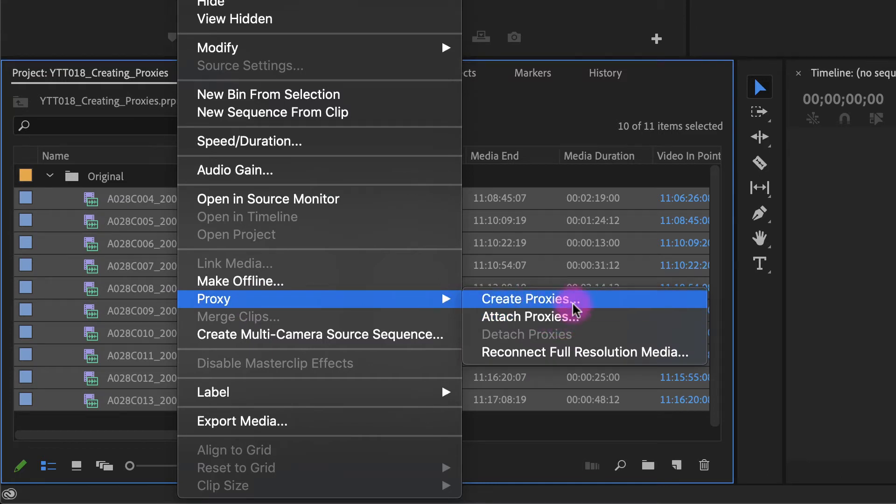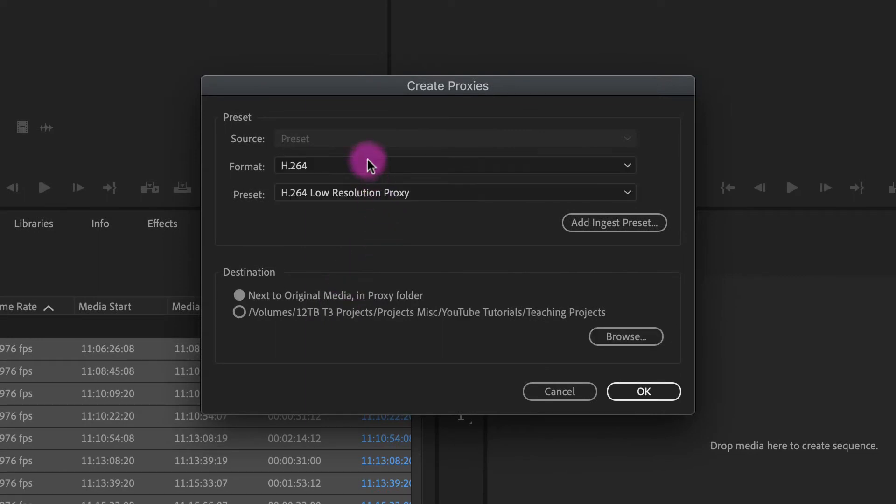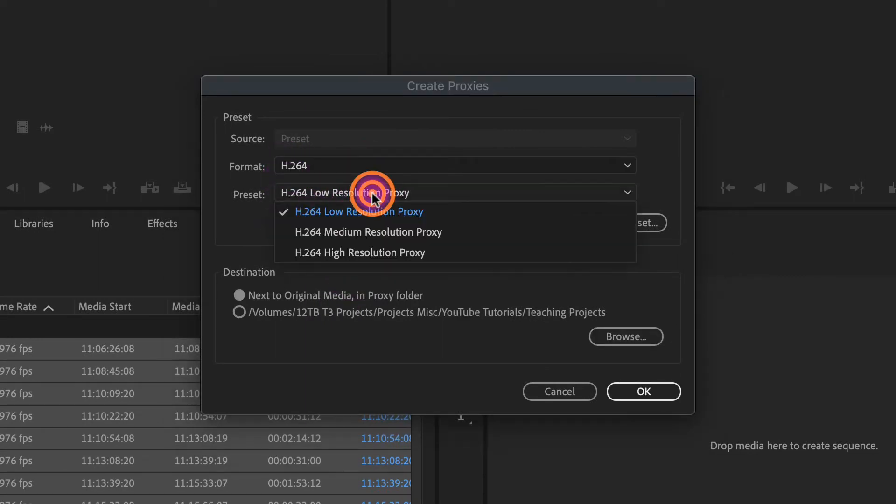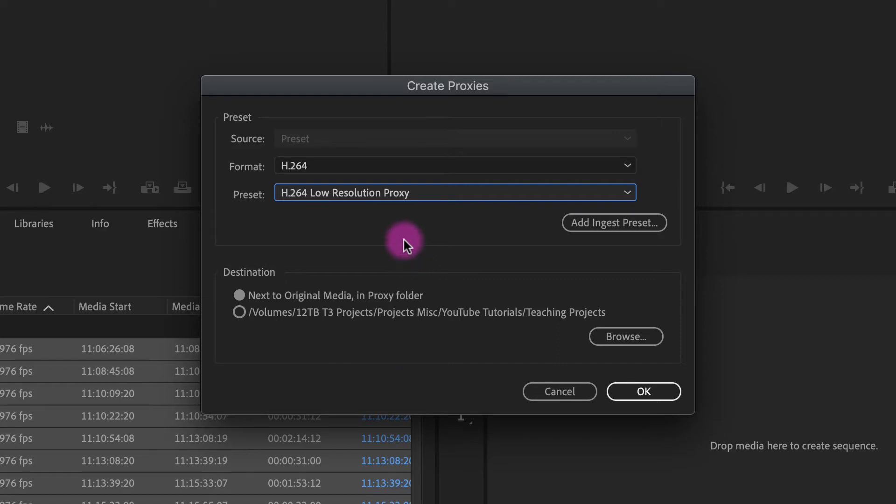You also have this create proxies. And you can see that I can choose the proxy settings and it'll even put it right next to the original in a proxy folder. So this is another way to create your proxies. I prefer to do it through media encoder where you have a little more control. So this is just a personal preference, but you can do it through here.